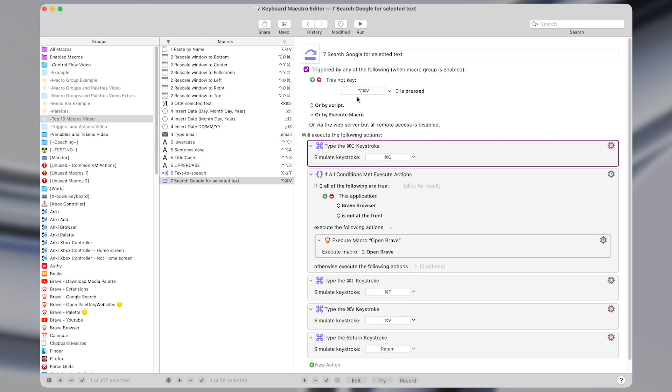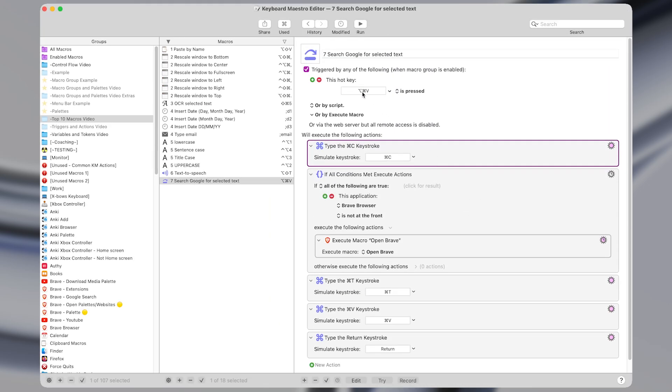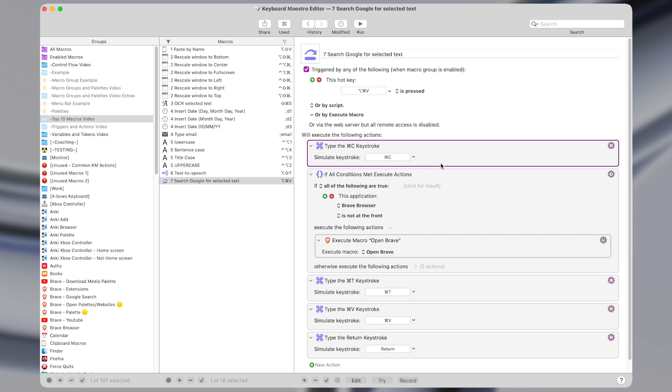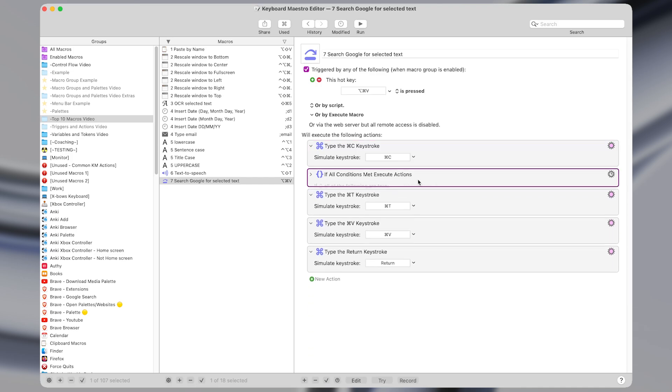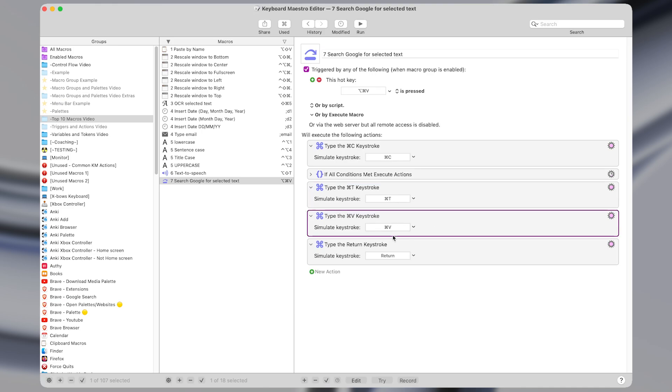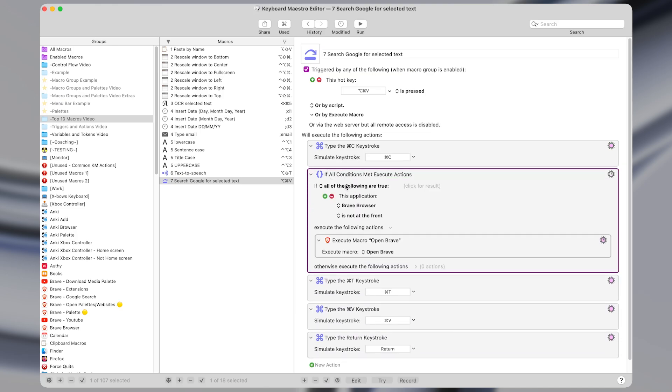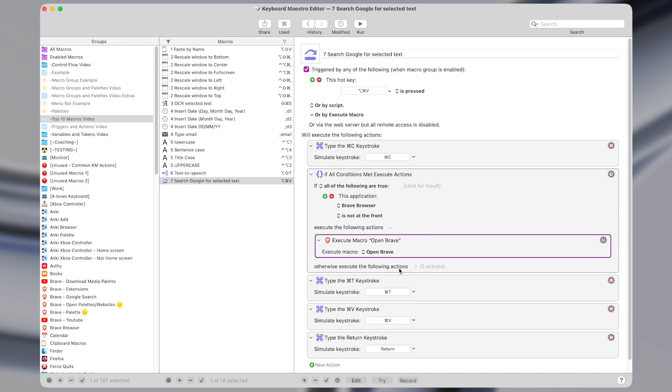In Keyboard Maestro this macro has a few different actions. First I have a hotkey set to command option V, then it copies the current text that's highlighted and then I'll come back to this action in a second but assuming the browser is open it will do command T to open a new tab, it will type command T to paste the clipboard and then it will type enter to run that search. So this action here all it does is says that if the browser, which in my case is Brave Browser, is not at the front then it will execute a macro to open the browser before opening a new tab and pasting that item in.